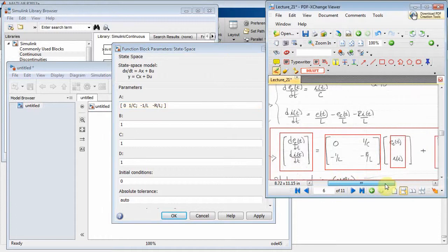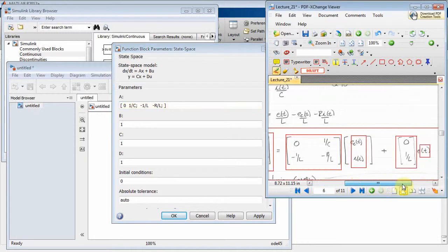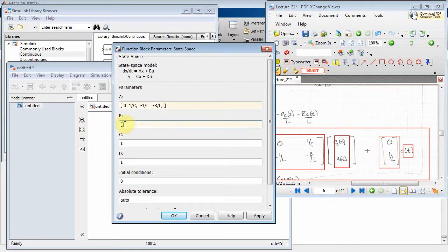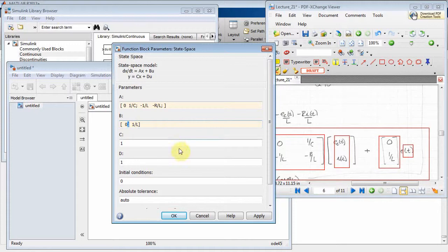The B matrix contains what gets multiplied by the input. It's 2-by-1: the first row is zero and the second row is 1/L. In Simulink notation, a semicolon separates rows, so B is entered as [0; 1/L].